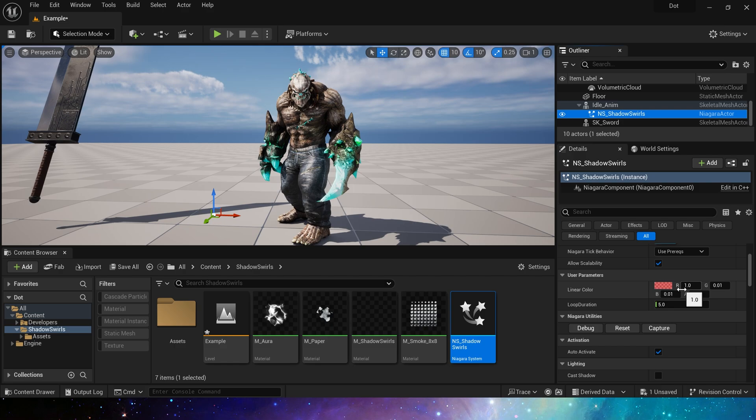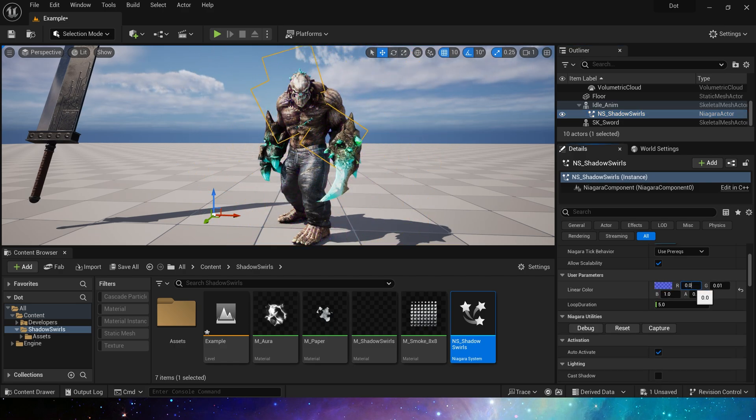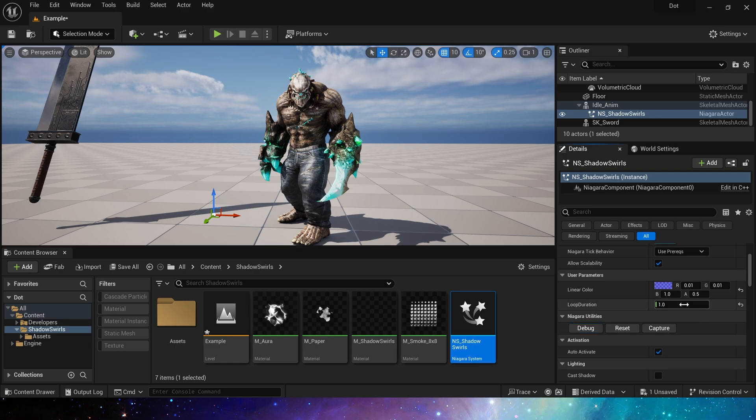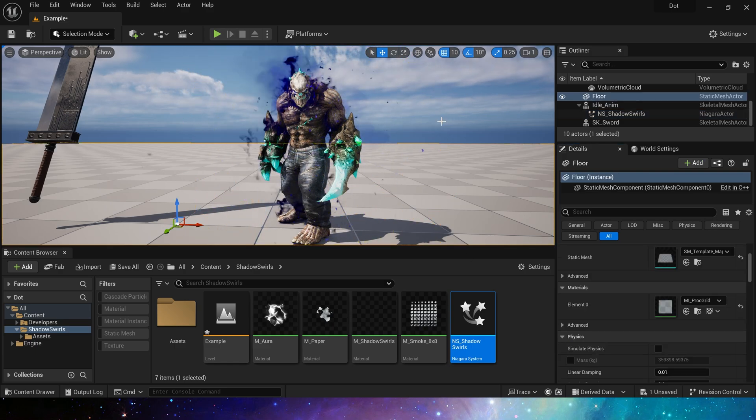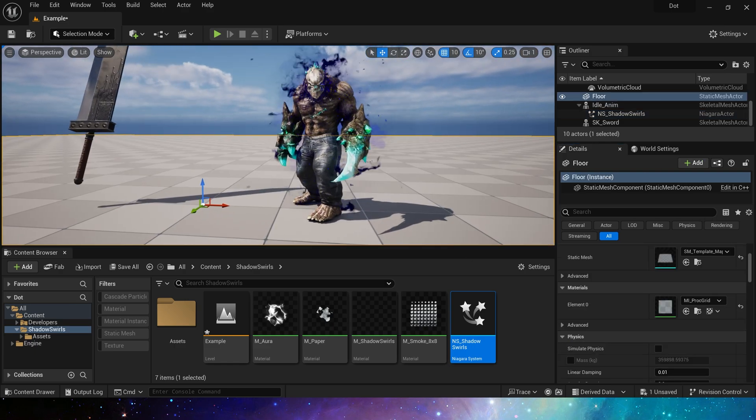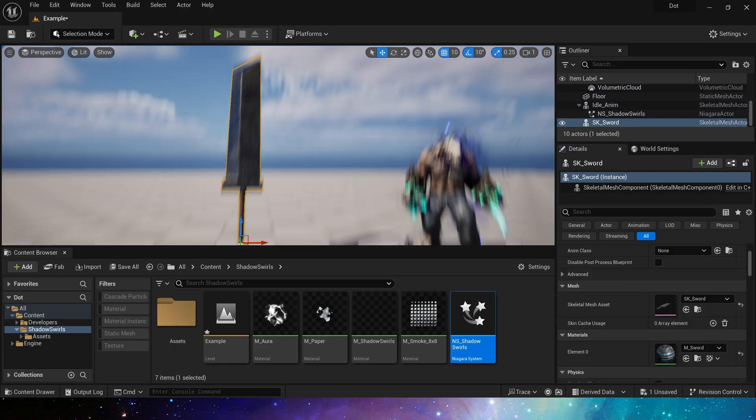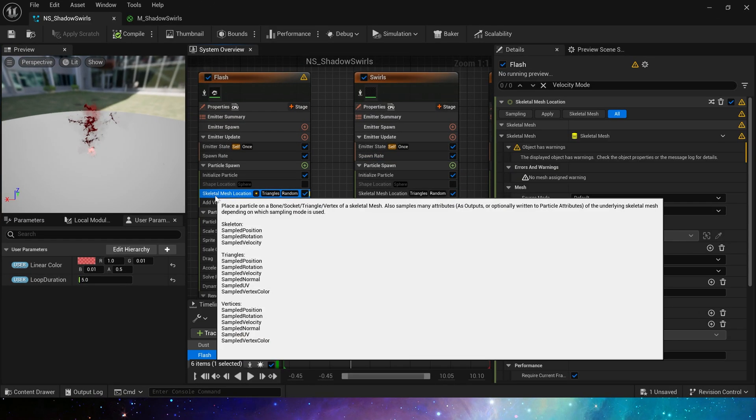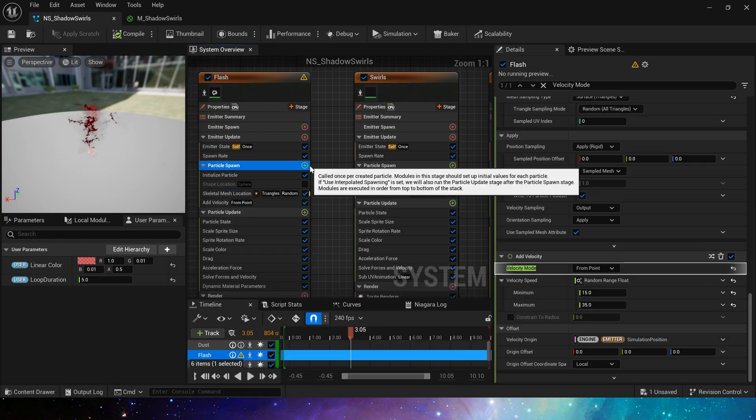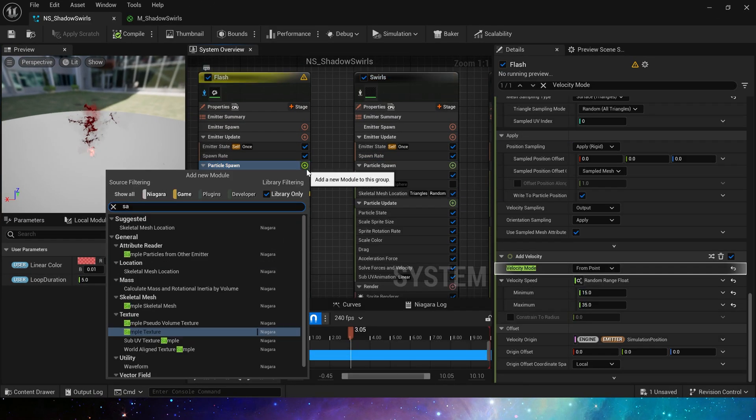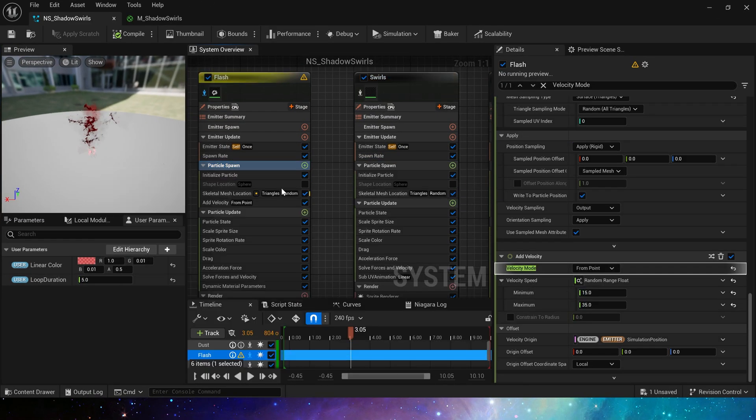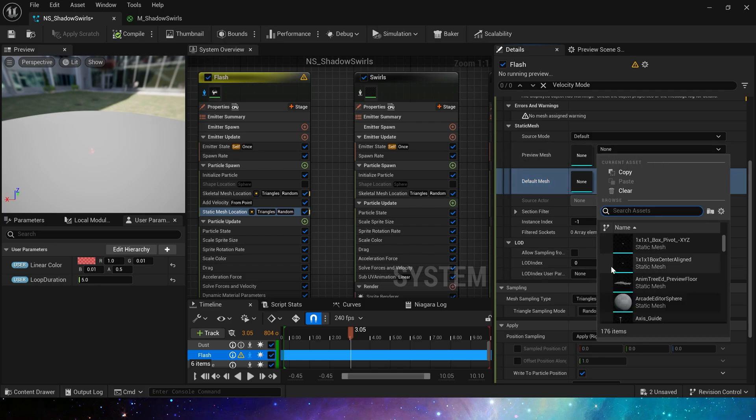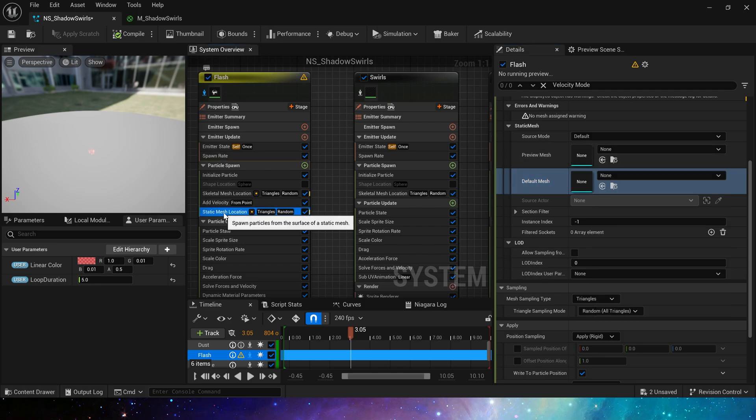We can modify its color and loop duration, such as 1 second, so that it will end after 1 second of spawn. If it lasts longer, it can be used as a buff effect. If we want it to be attached to a static mesh, we can replace the skeletal mesh location with a static mesh location or directly use a shape location to manually set a shape.